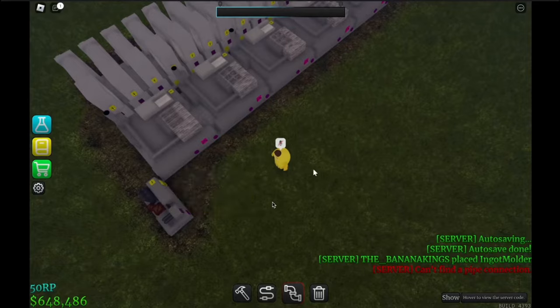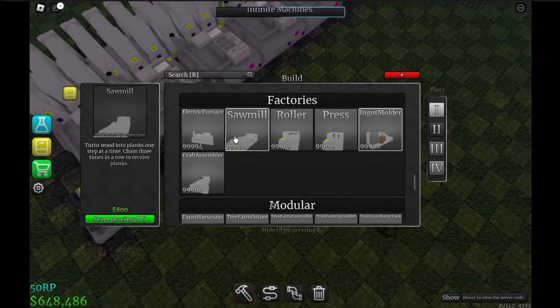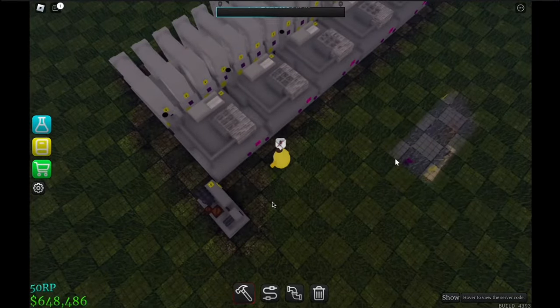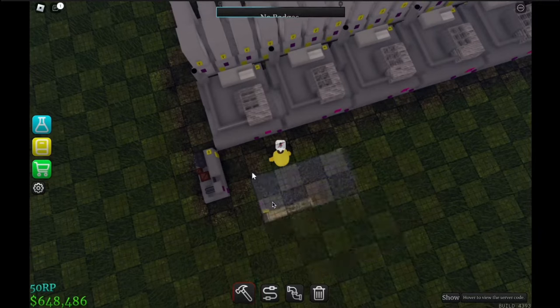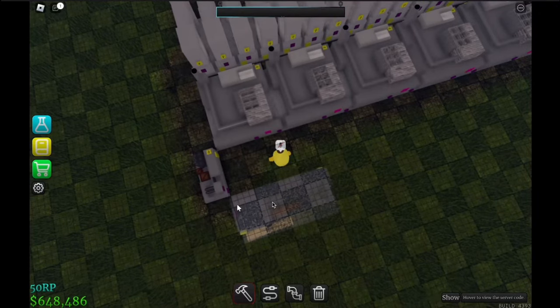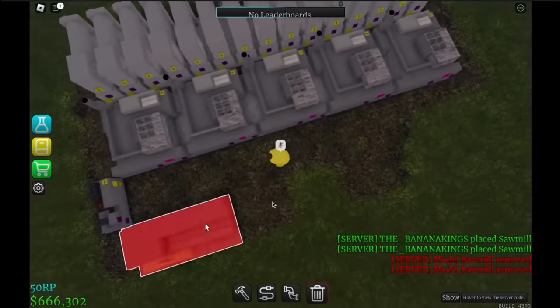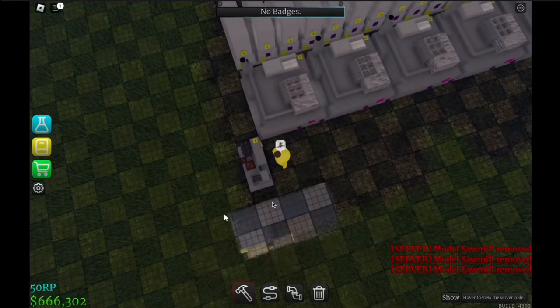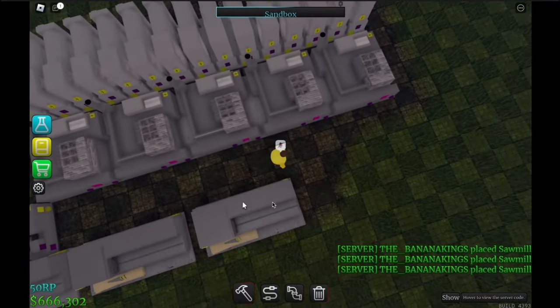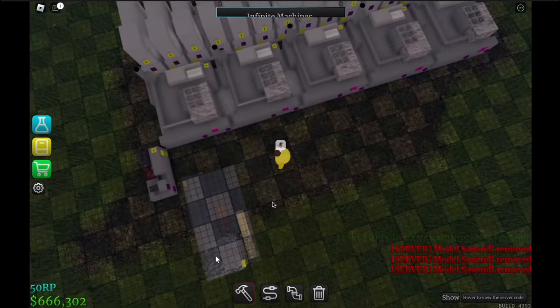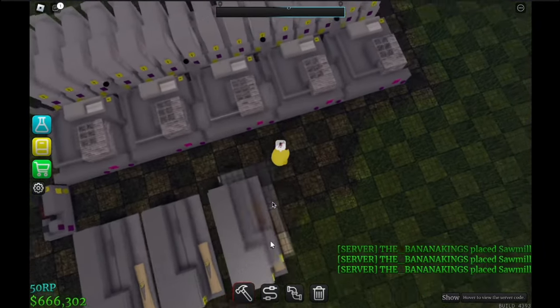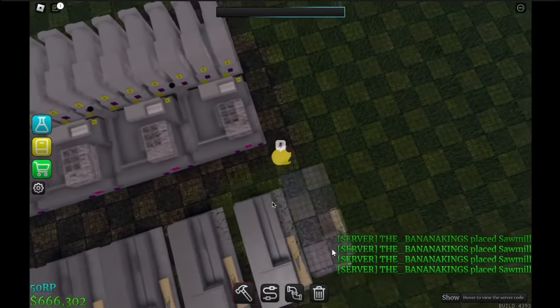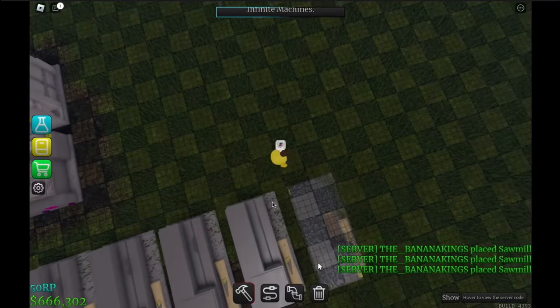That way this can go like that. Now we want our sawmills. You could place it farther to the right, like around here. One, two, three. Actually, should probably place it like this: one, two, three, four, five, six, seven, eight, nine, ten.